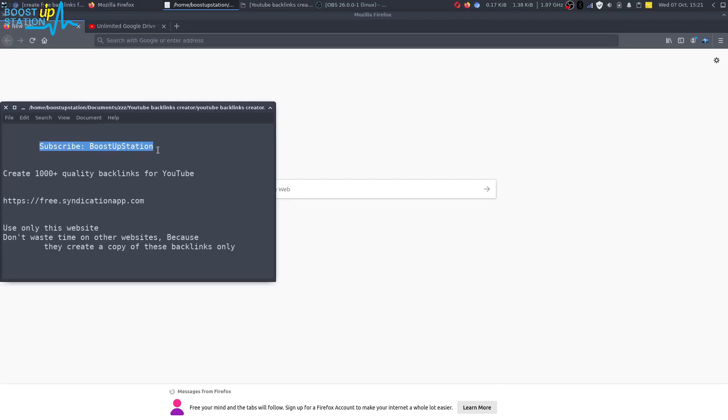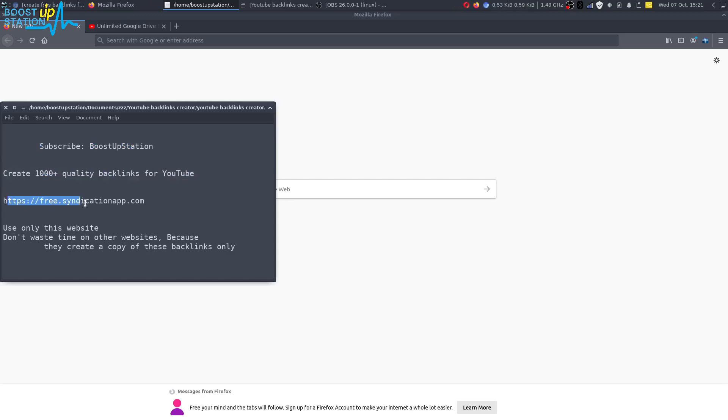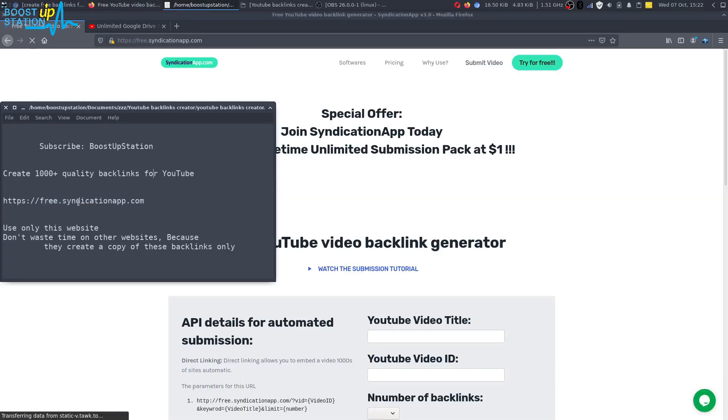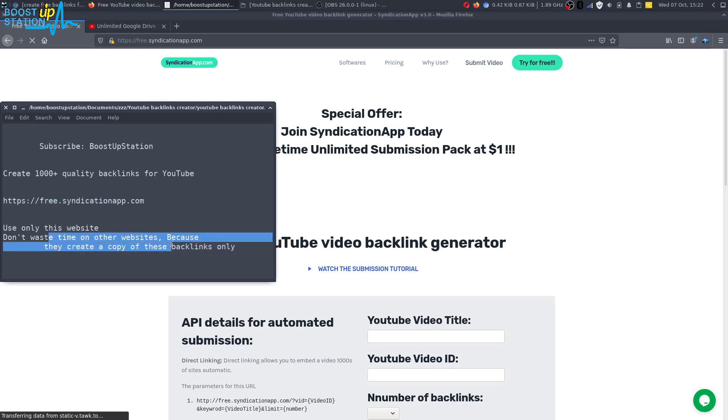Subscribe to Bootstrap Session if you haven't, and today we are going to create thousand plus quality backlinks for YouTube videos. Okay, so this is the website, just open it up into the browser. And you must only use this website, don't waste time on other websites because they create a copy of these backlinks only.